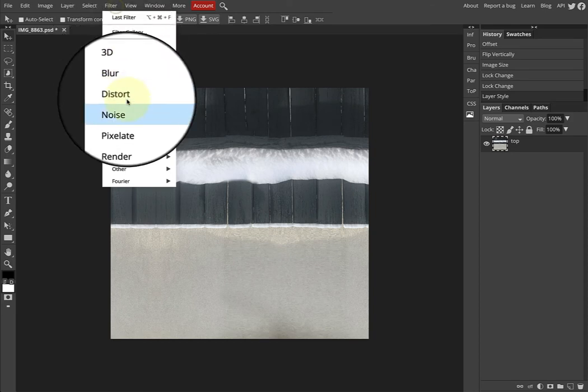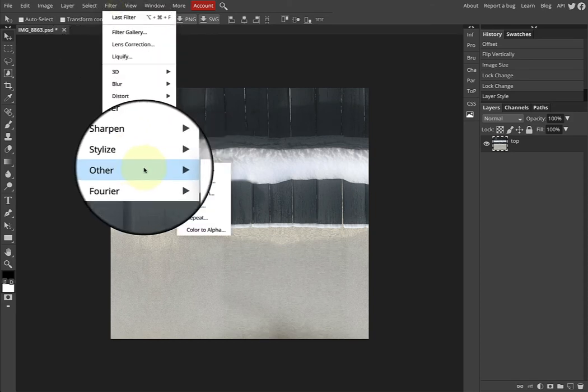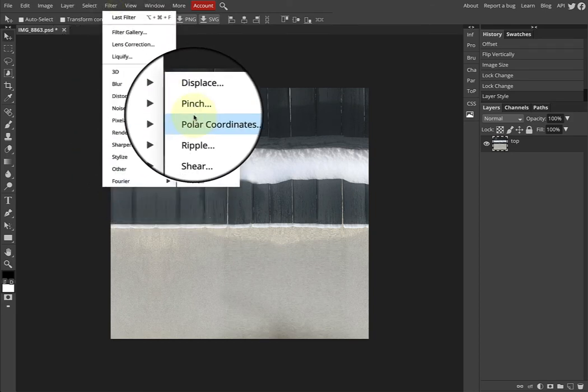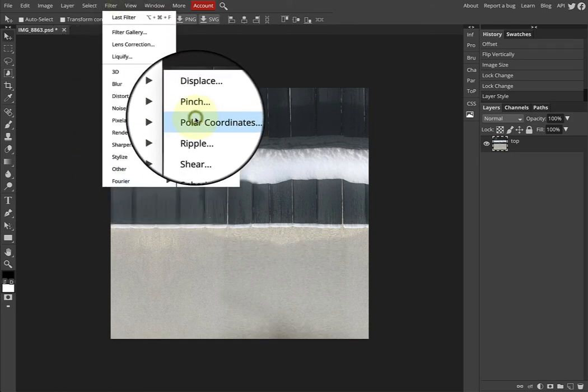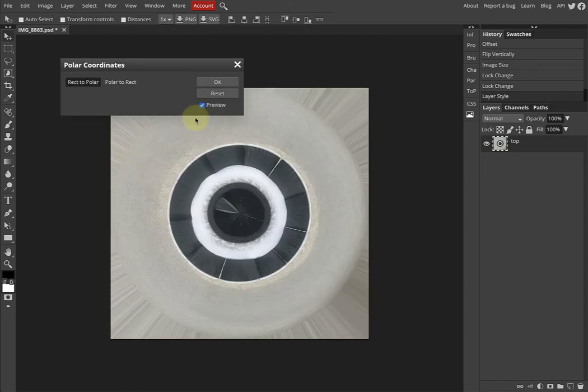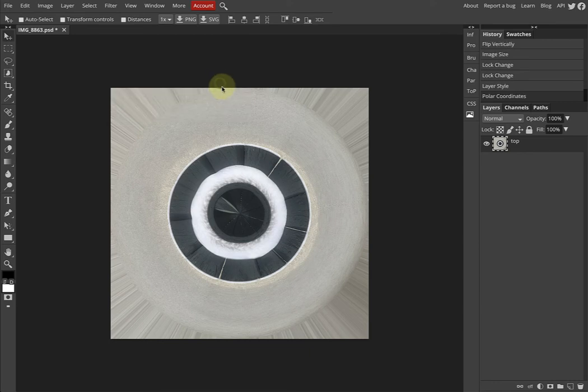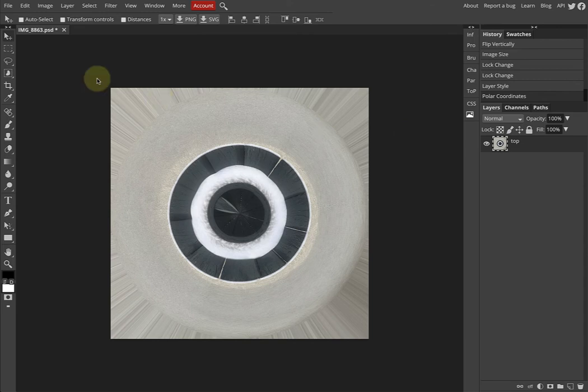Now that we're at this stage, we go Filter > Distort > Polar Coordinates. It's rec to polar - that stands for rectilinear. So square pixels to polar coordinates. That looks good.